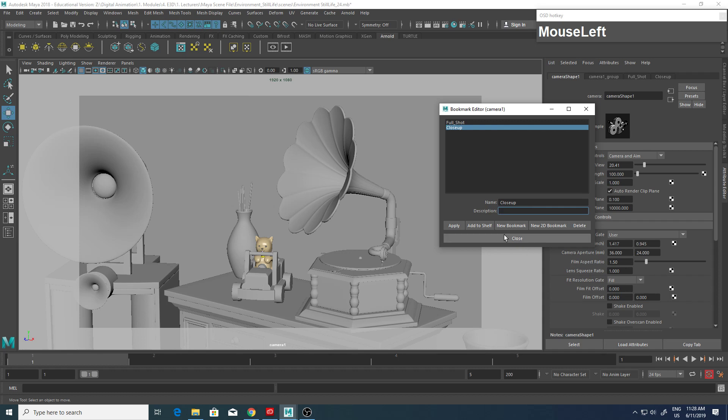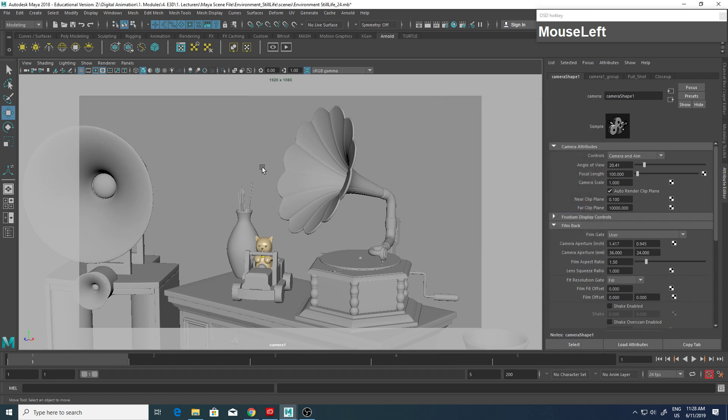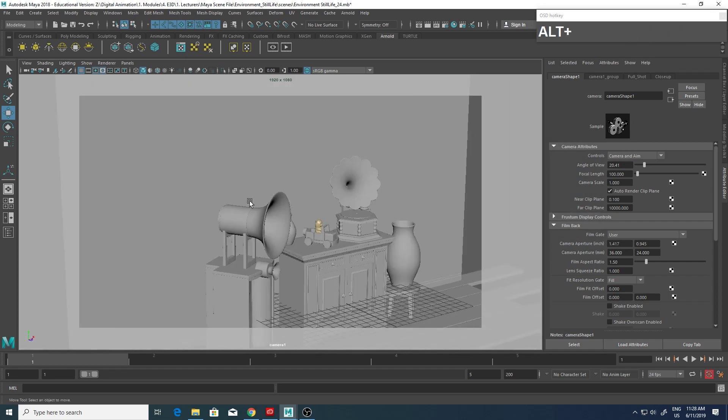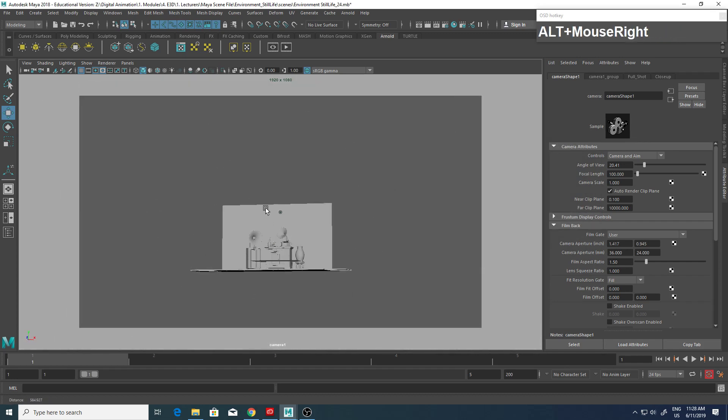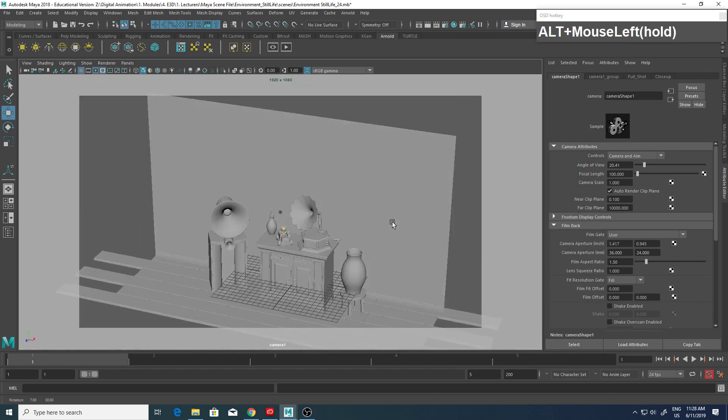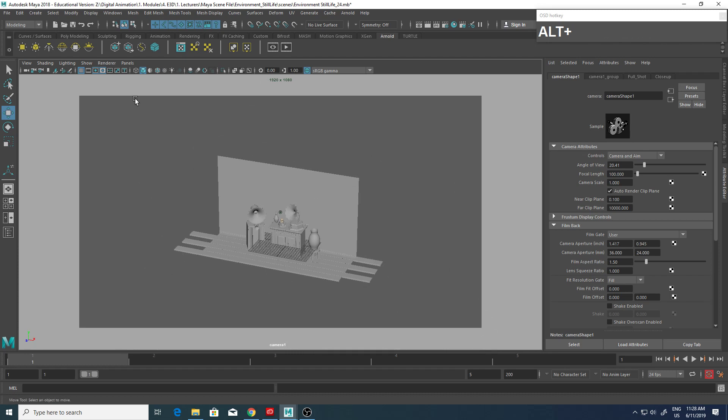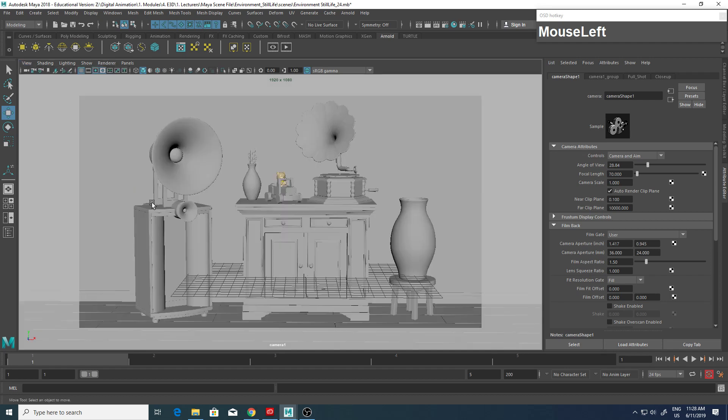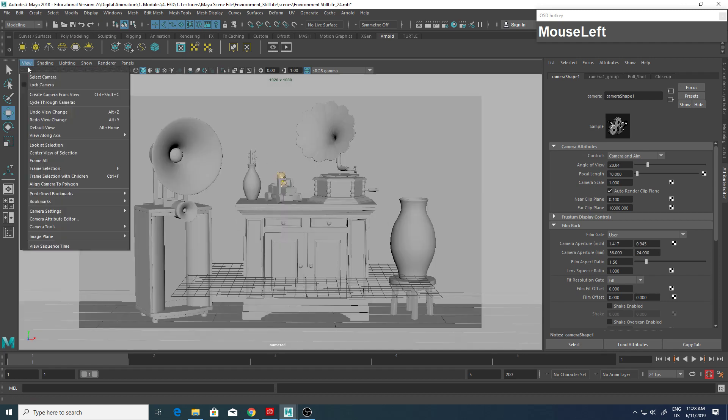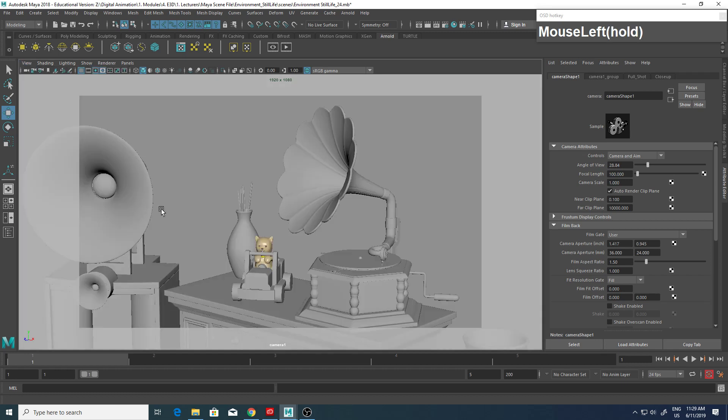Alright, so now we're set up with the bookmarks. Even if you accidentally change the view, I can go back to here. If you accidentally change the view, I can go back to View, Bookmarks, and go back to my Full Shot and Close Up. Alright, so that's it for now.